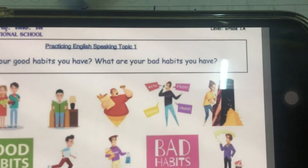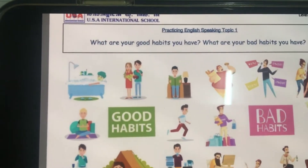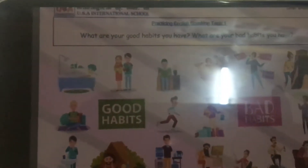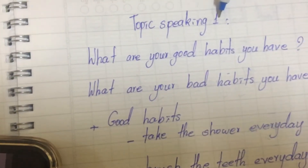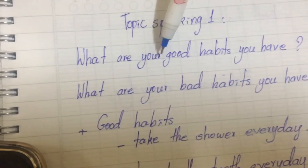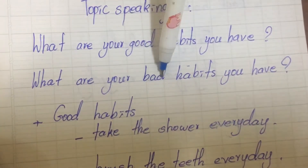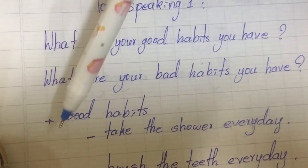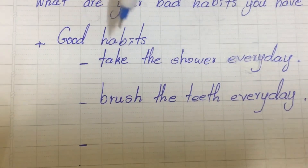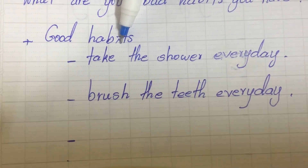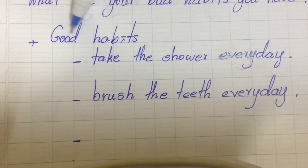Do you know what the word 'habit' means? Now I'm going to tell you. Topic speaking one: what are your good habits and what are your bad habits. So the word 'habit' means the things that you do every day. For example, like good habits.